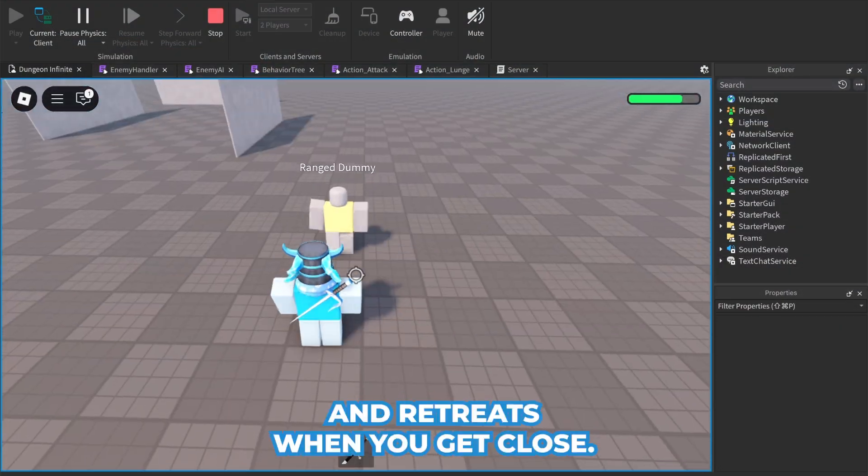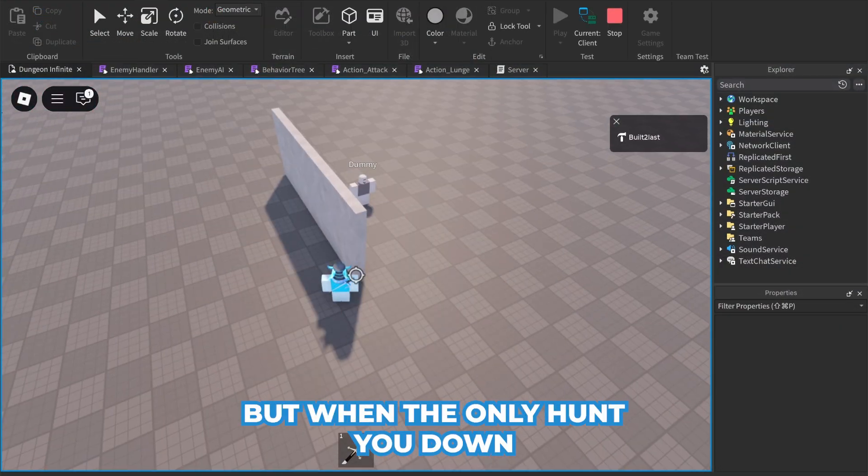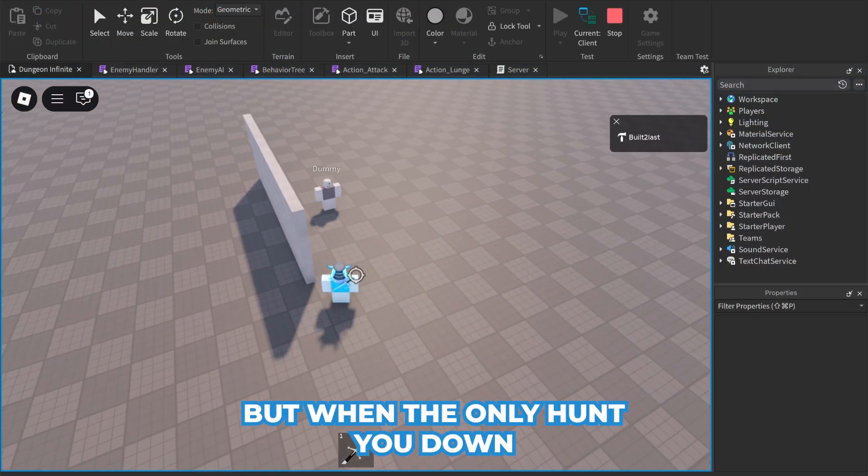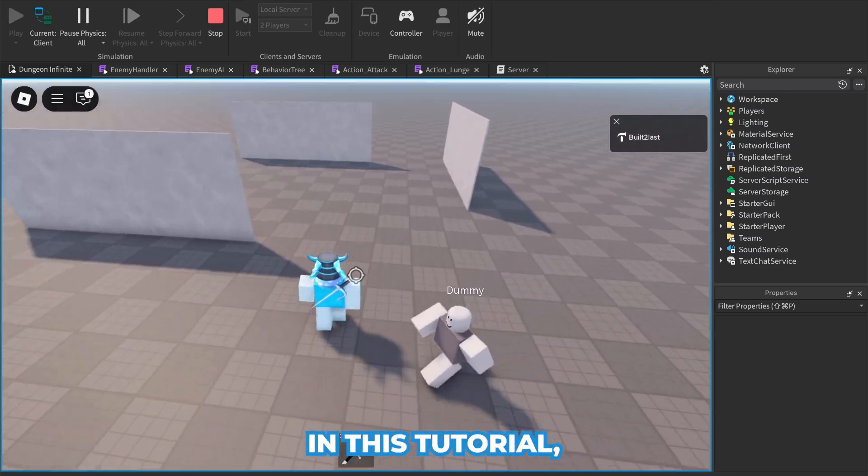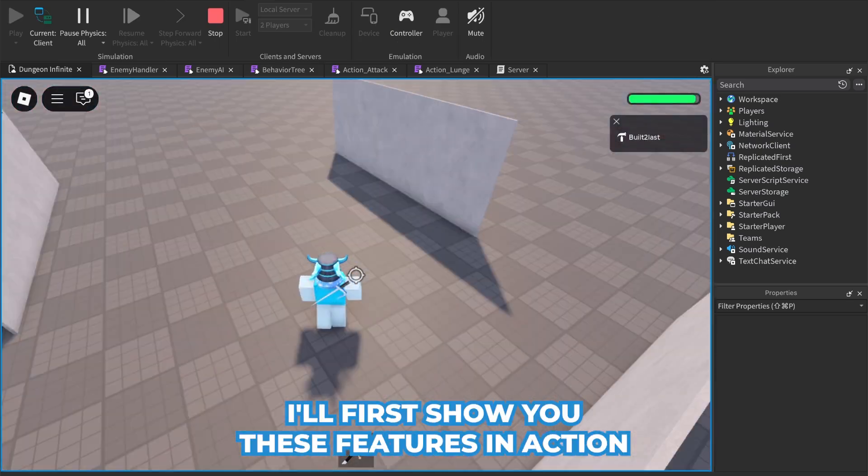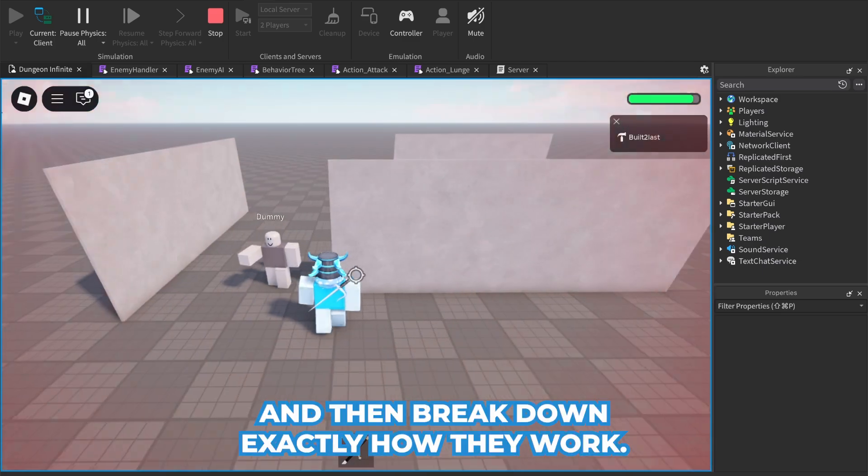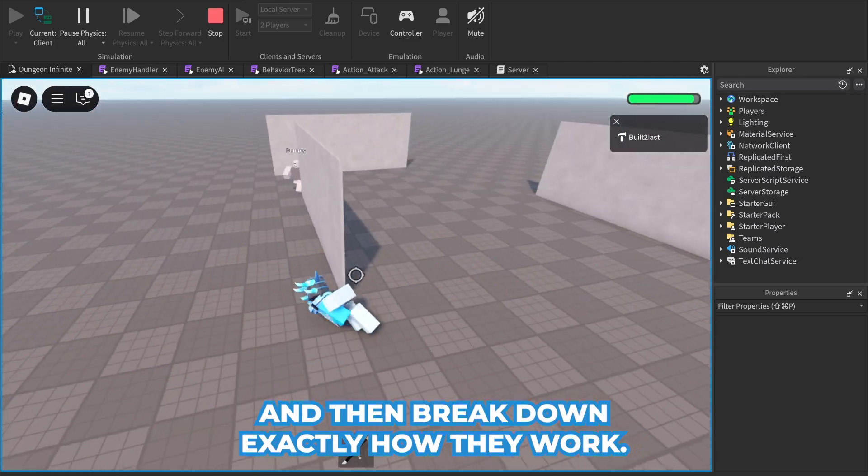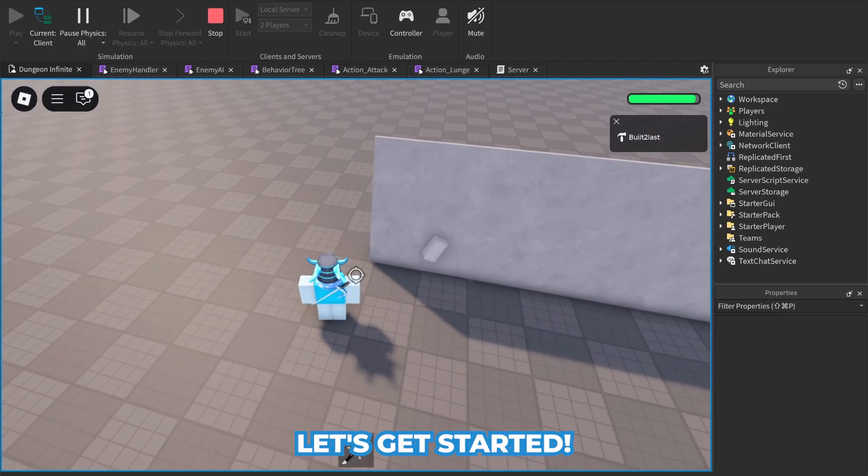Or one that only hunts you down if it actually sees you. In this tutorial, I'll first show you these features in action and then break down exactly how they work. Let's get started.